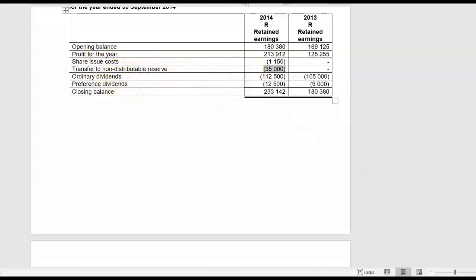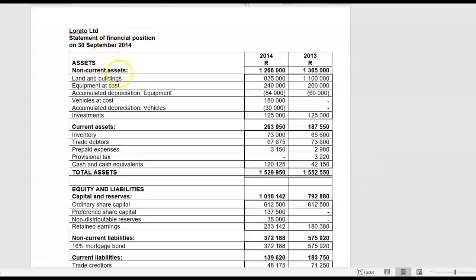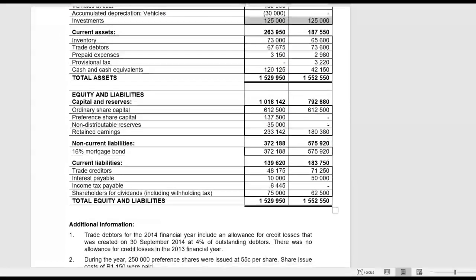There are ordinary dividends and preference dividends with a closing balance. Then the statement of financial position: land and buildings, equipment, vehicles, and investments — no change therefore no change. Then inventory, trade debtors, prepaid expenses, and provisional tax. So my tax account opens with a debit balance of 3,220 and at the end of the year I owe money of 6,445. Cash and cash equivalents, authorised share capital, issued share capital, non-distributable reserves — there's your 35,000 transfer that you've seen out of the income statement — and retained earnings.